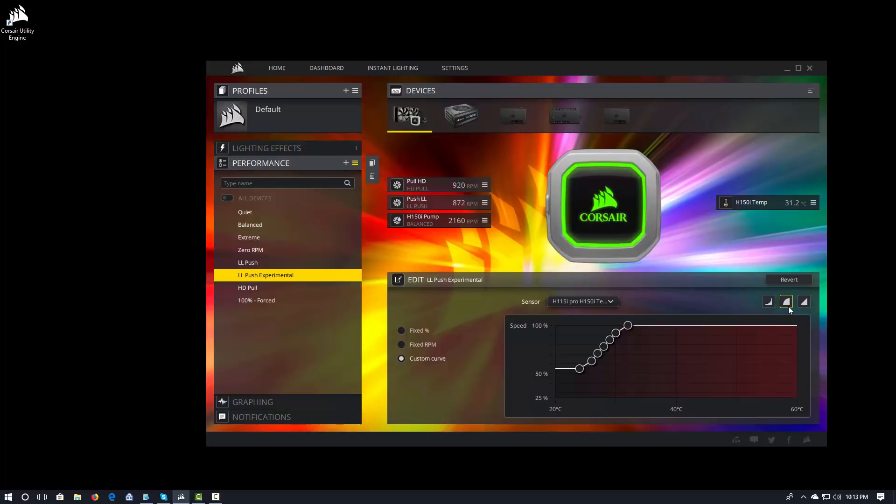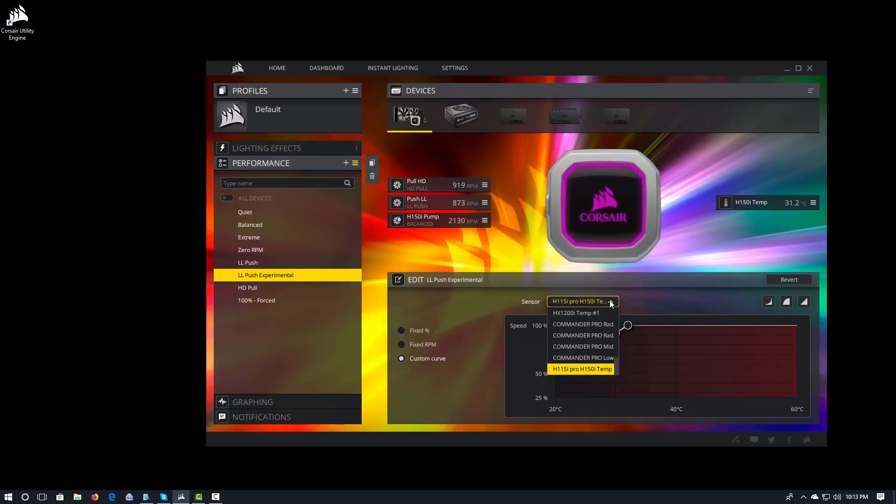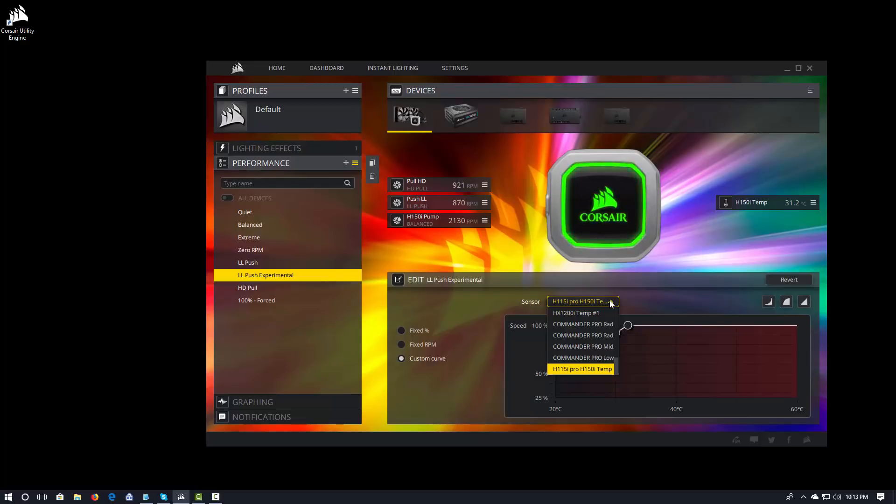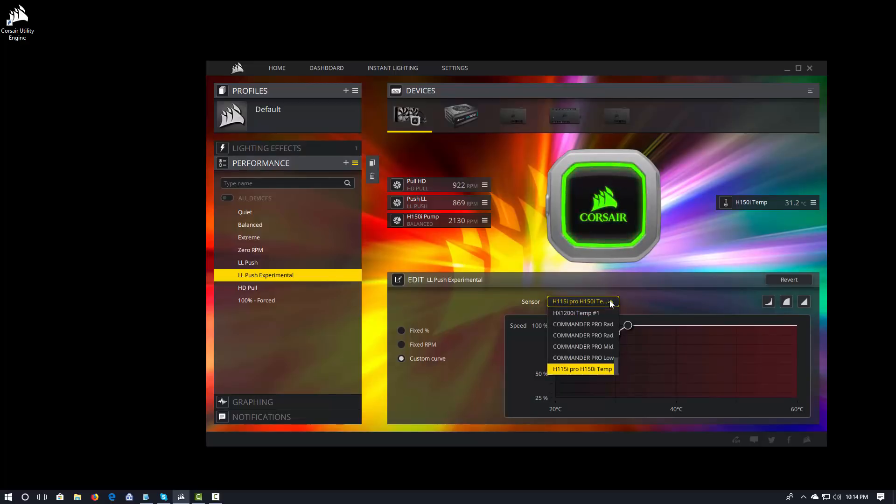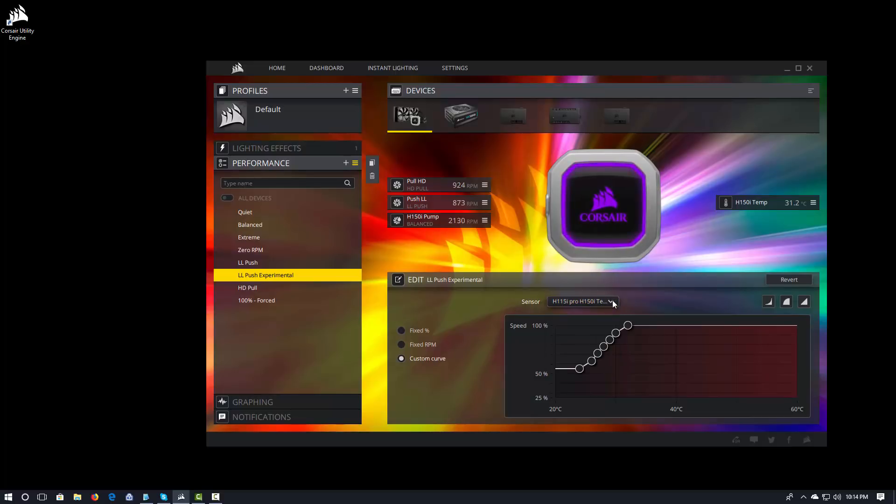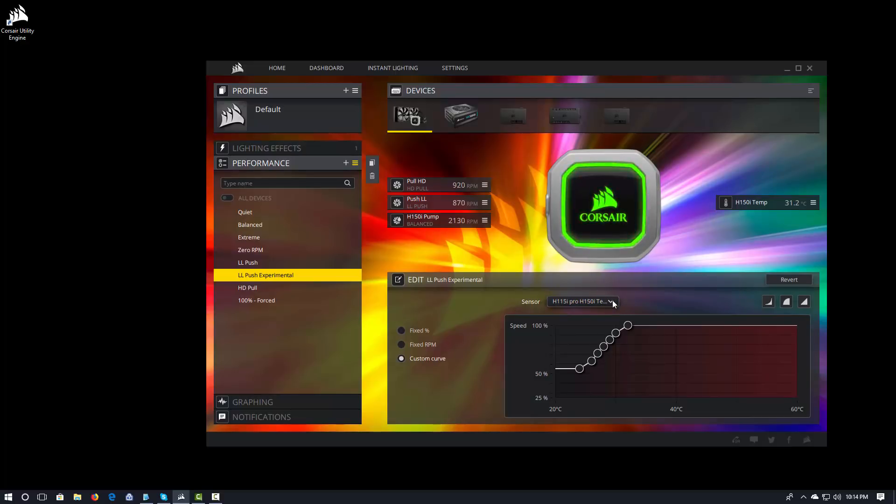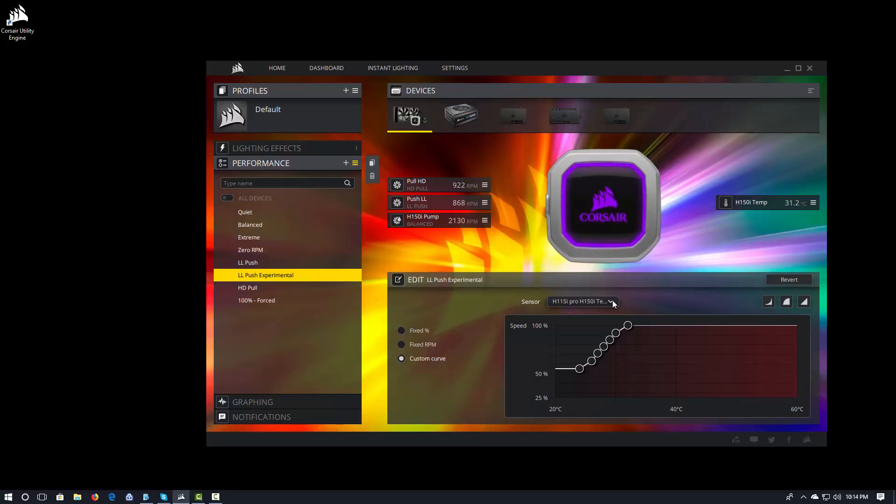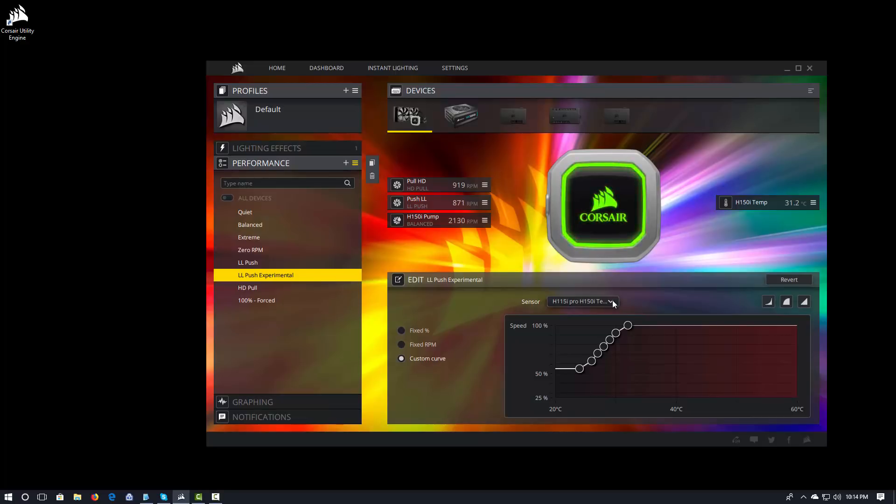It's kind of hard to really tell which is which. But these will give you kind of default fan curves to get started with. You certainly don't have to do them. Just like everything else, you want to make sure that you set the sensor. So, in this case, it's set to the H150i temp. It is going to be the control source for that particular fan curve.